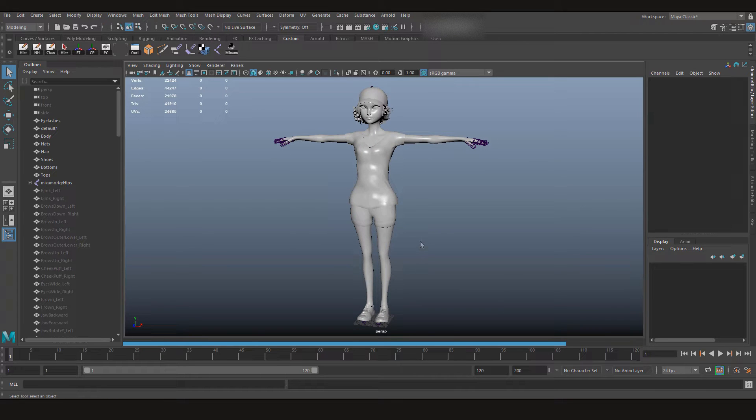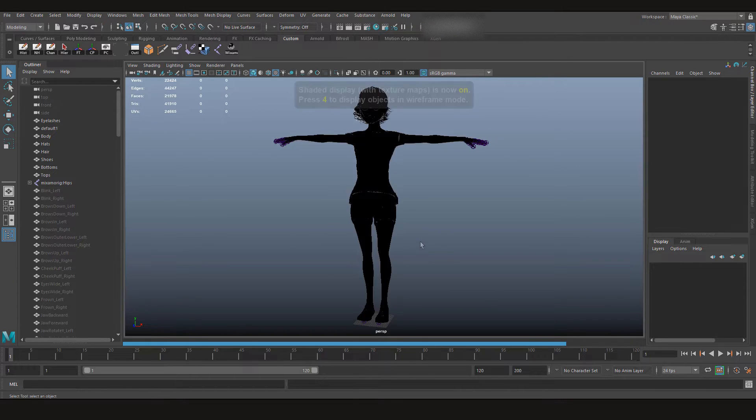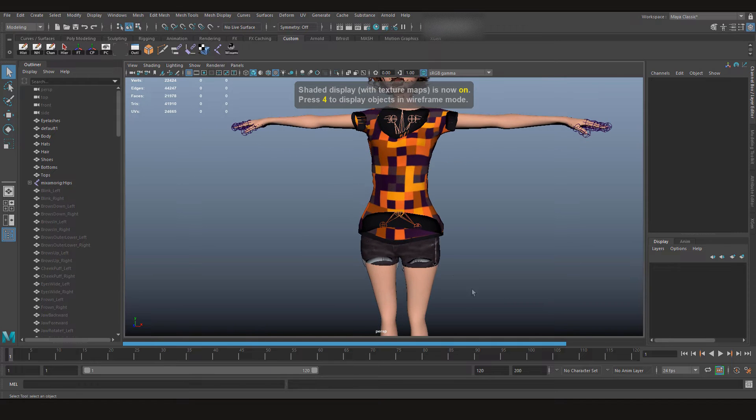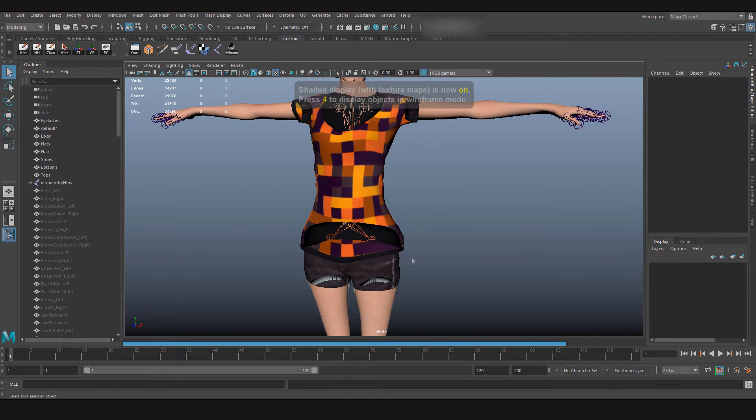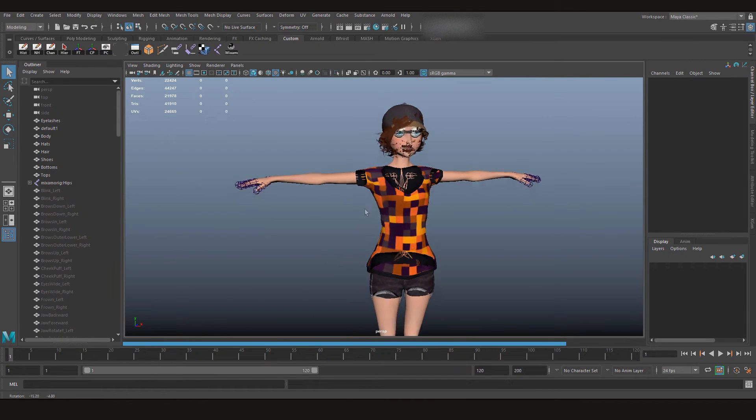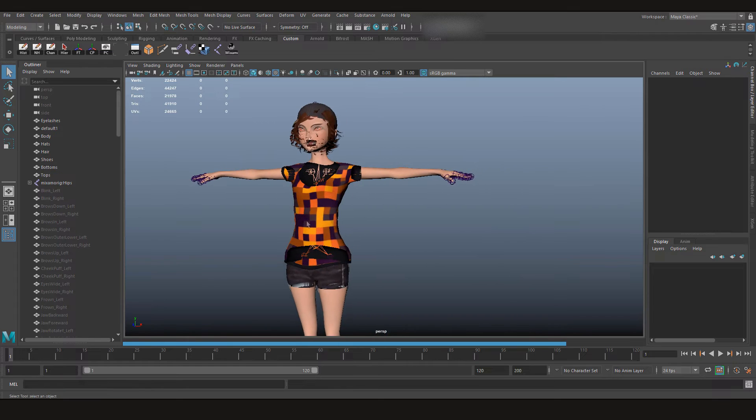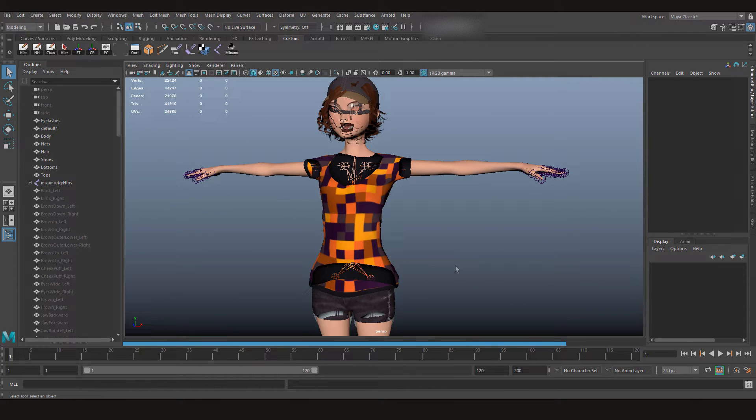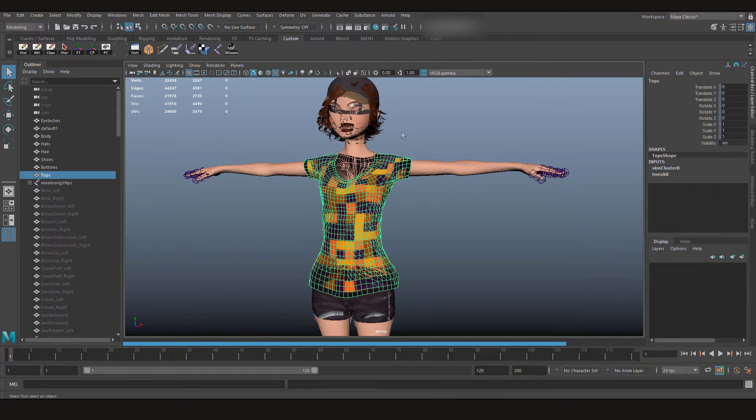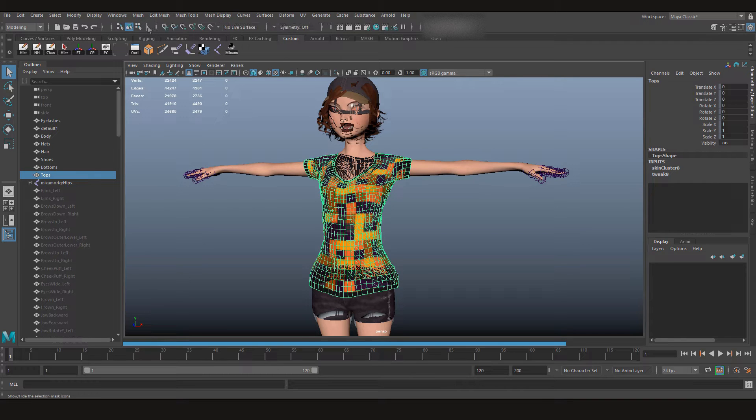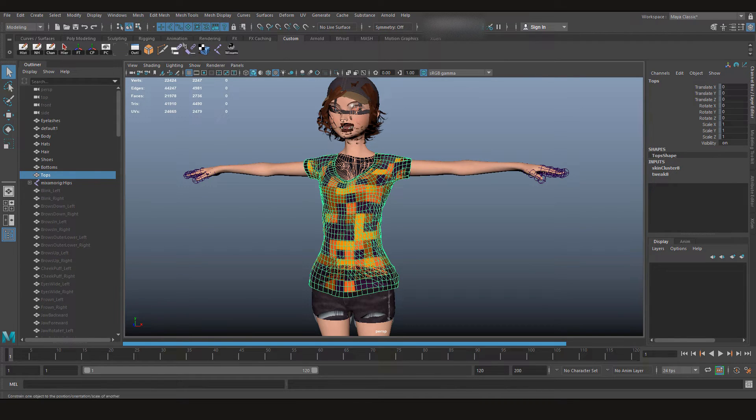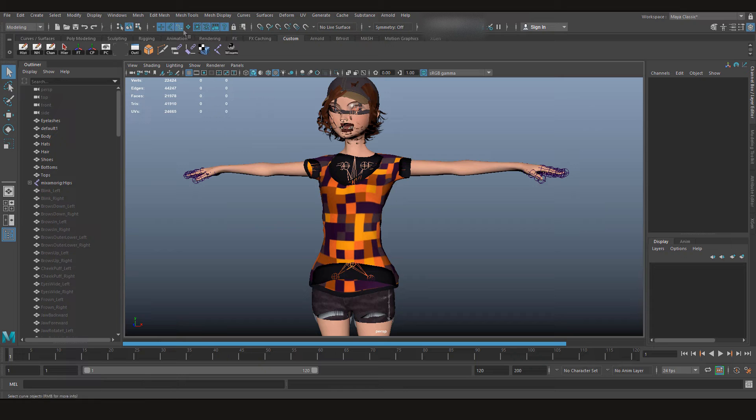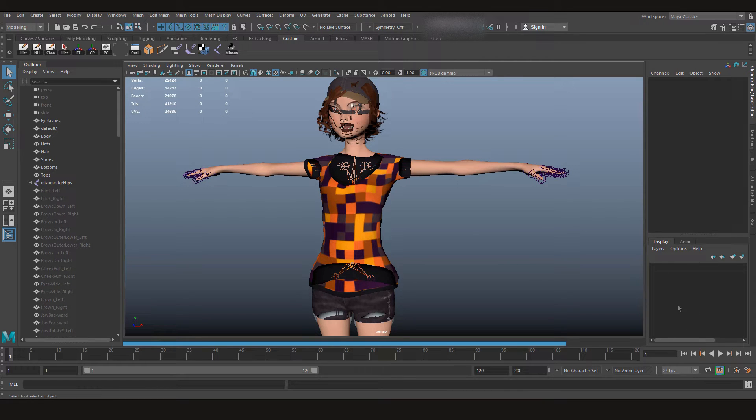Now let me show you an issue. When you press 6, you will see that your character is somewhat transparent and there are different issues with it. To solve it, it's really easy. All we need to do is select the mesh. If you are not able to select the mesh, make sure that this option is on. If this option is off, then you cannot select any surface. Make sure you don't have any display layer set to reference.